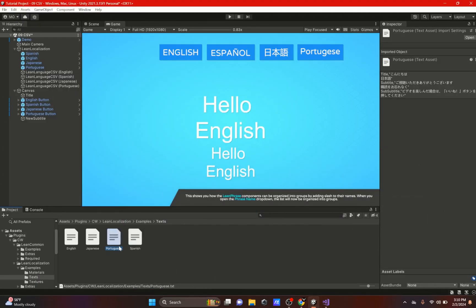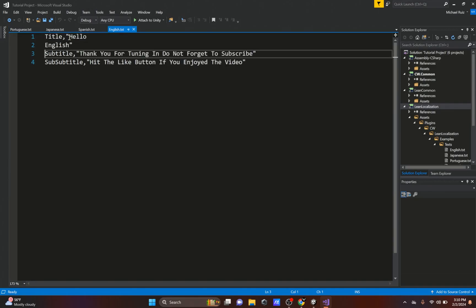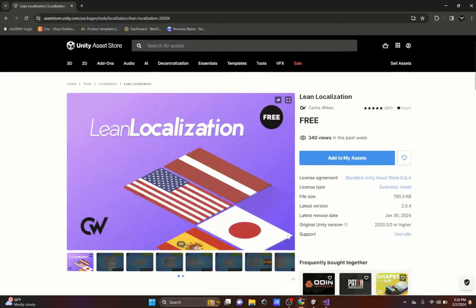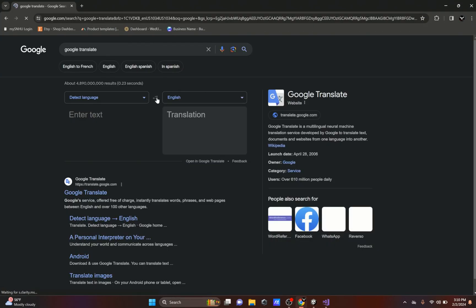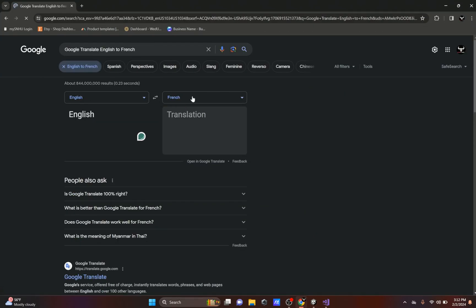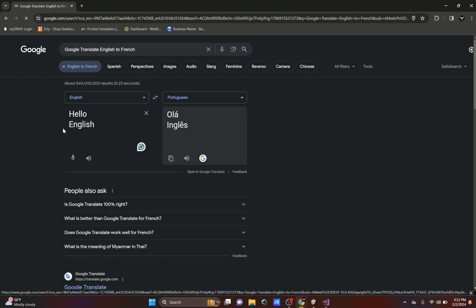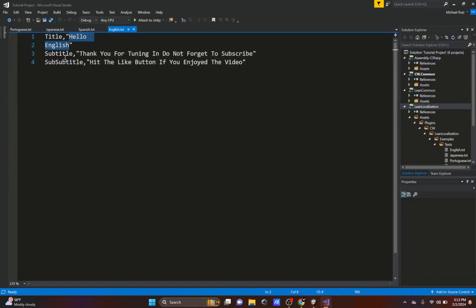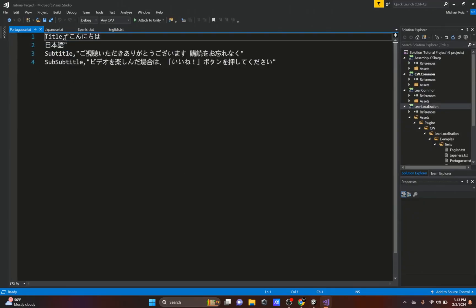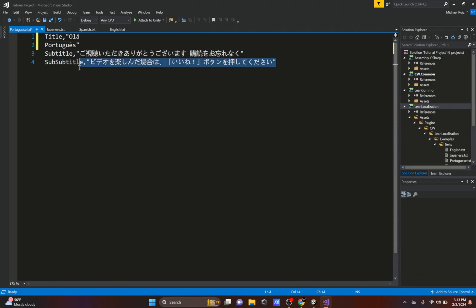We will start editing it. I'm going to grab this Hello English text, and I'm going to use Google Translate for this. I'm going to swap languages for translation. We will change it to Portuguese. Then instead of Hello English, we're going to put Hello Portuguese. We'll copy it and we'll paste it in the Portuguese text.